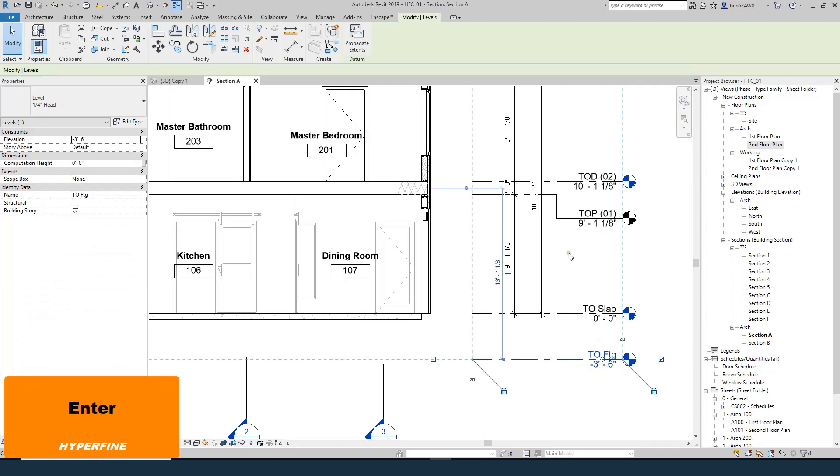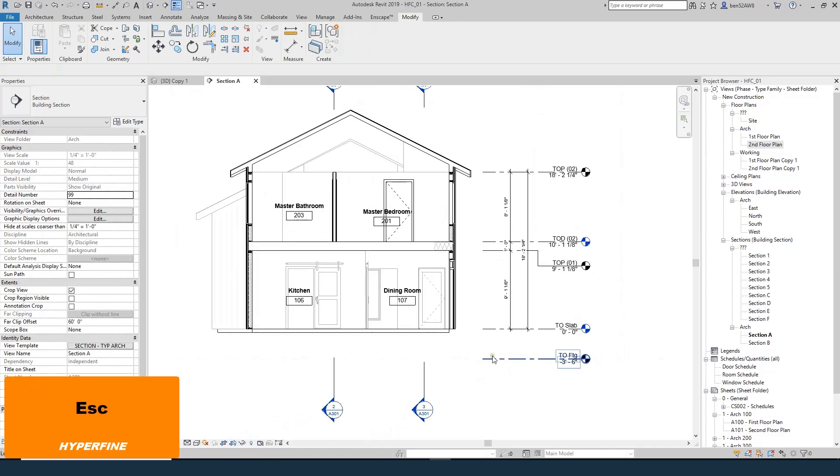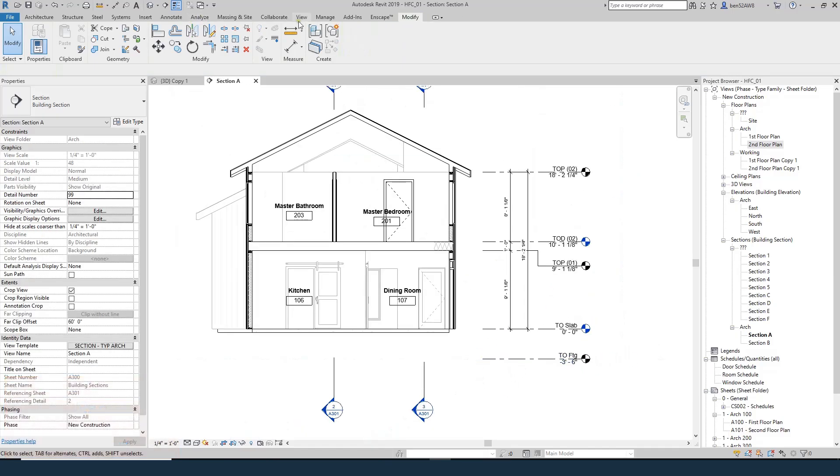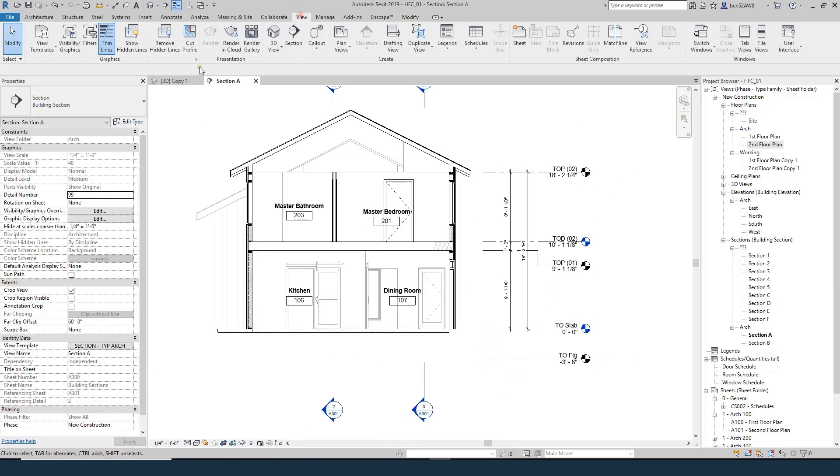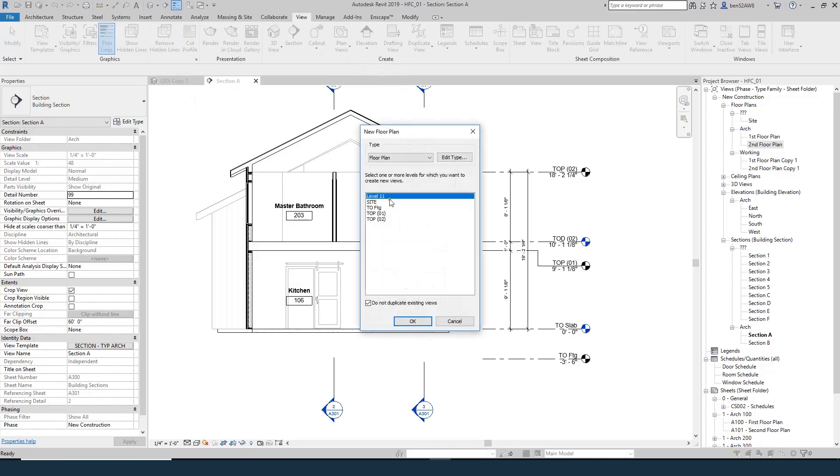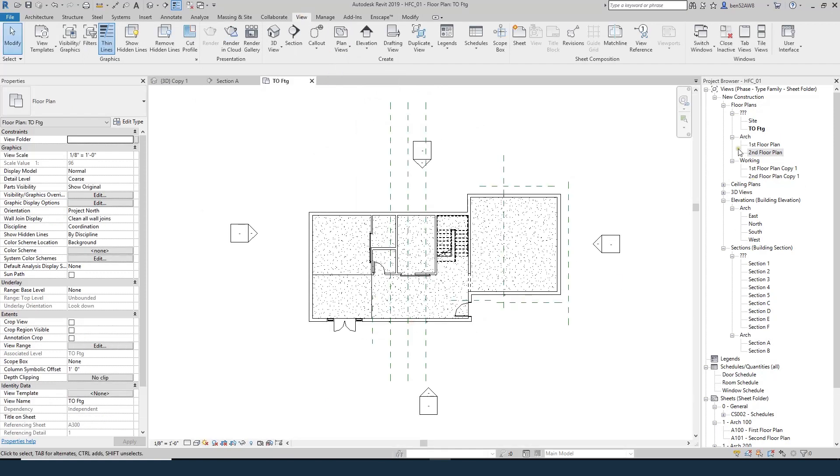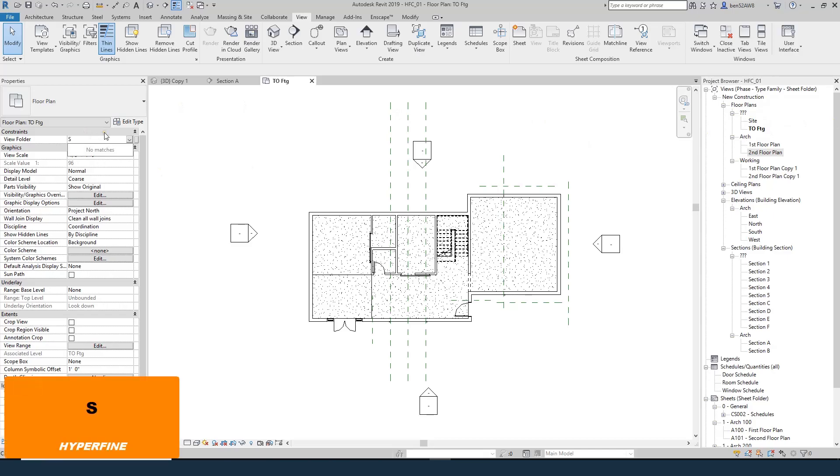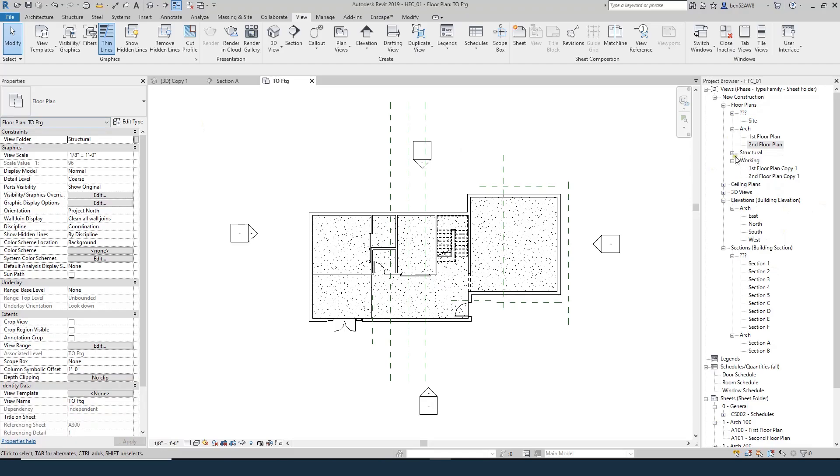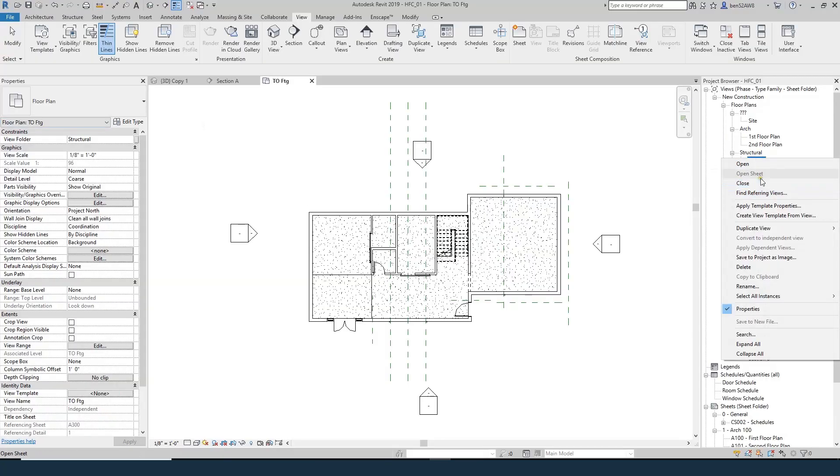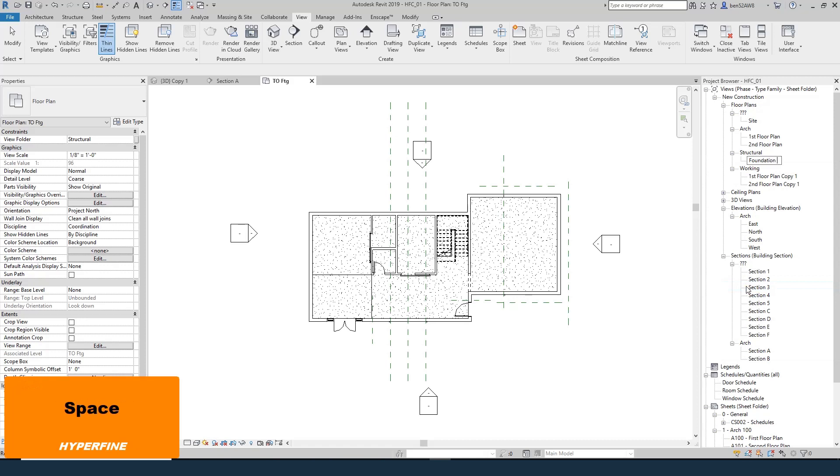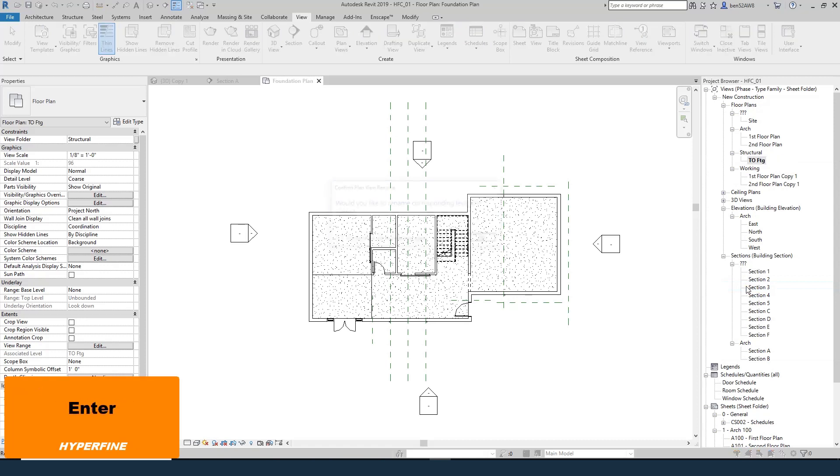So this is going to be our base for our foundation walls. I need to go up to view, plan view, floor plan, and here it says top of footing. I'll hit OK. And now I get a new view up here that's unassigned. So I'll call this structural, and then it's not going to be top of footing. We're going to call this foundation plan.